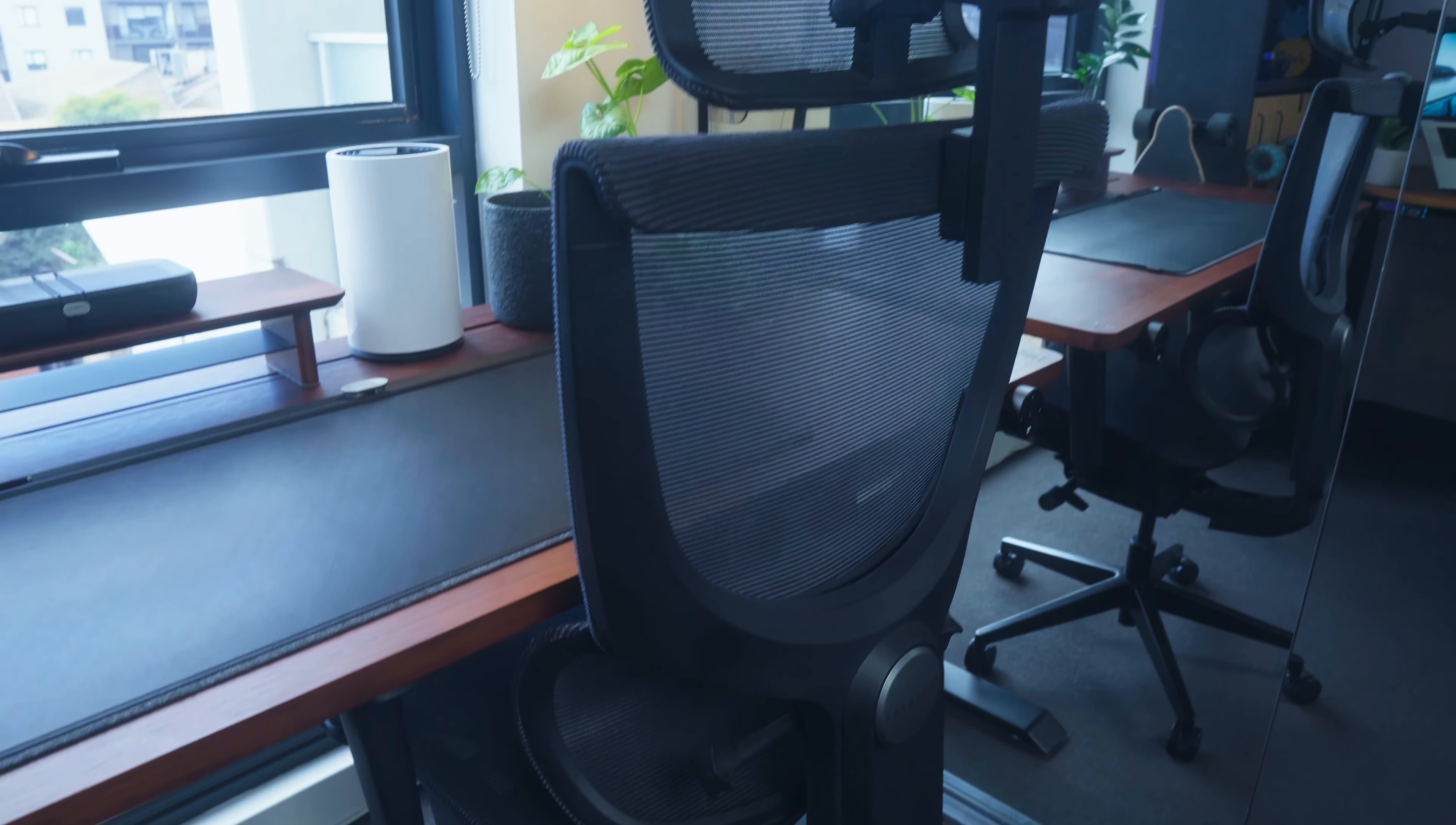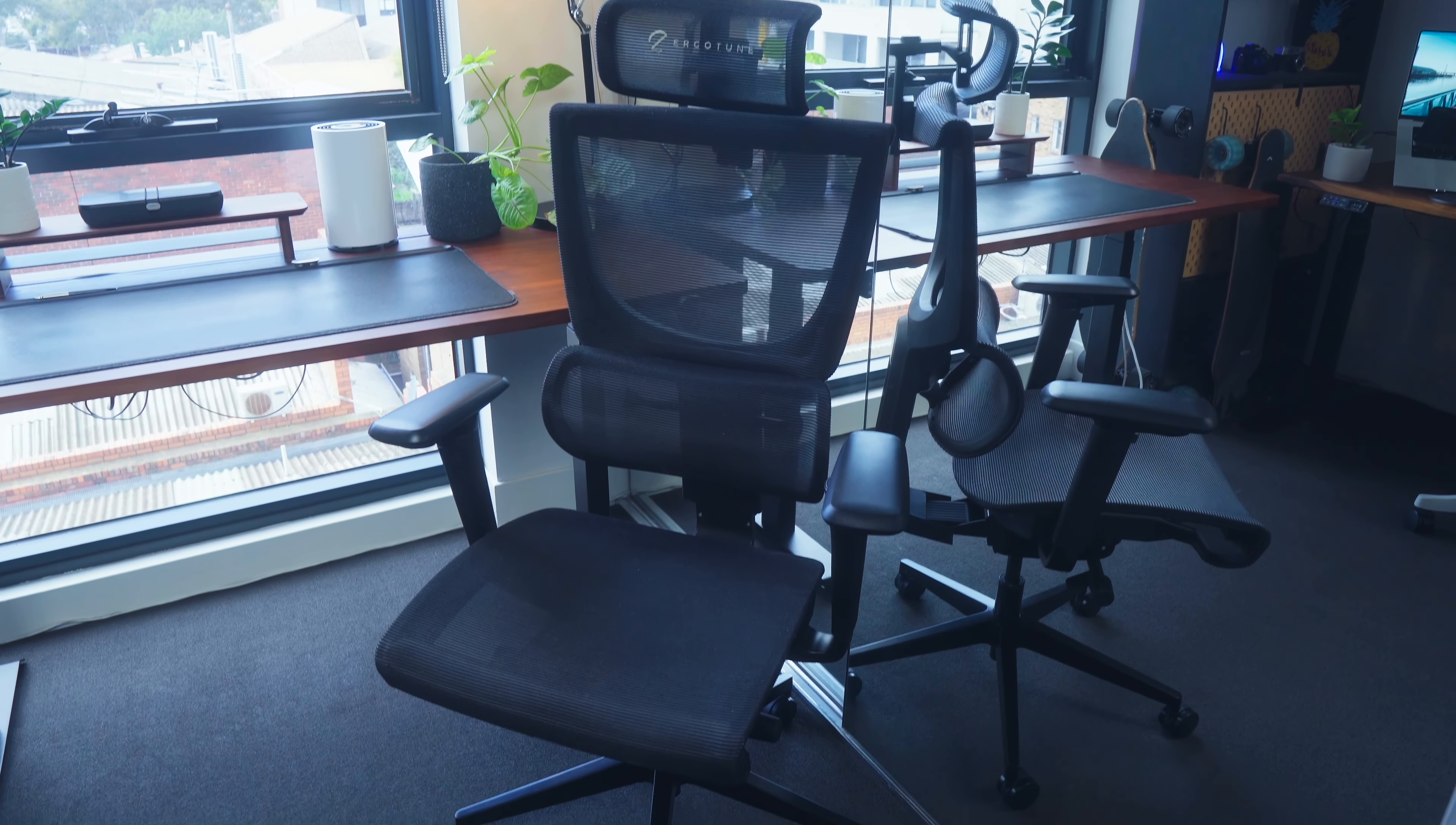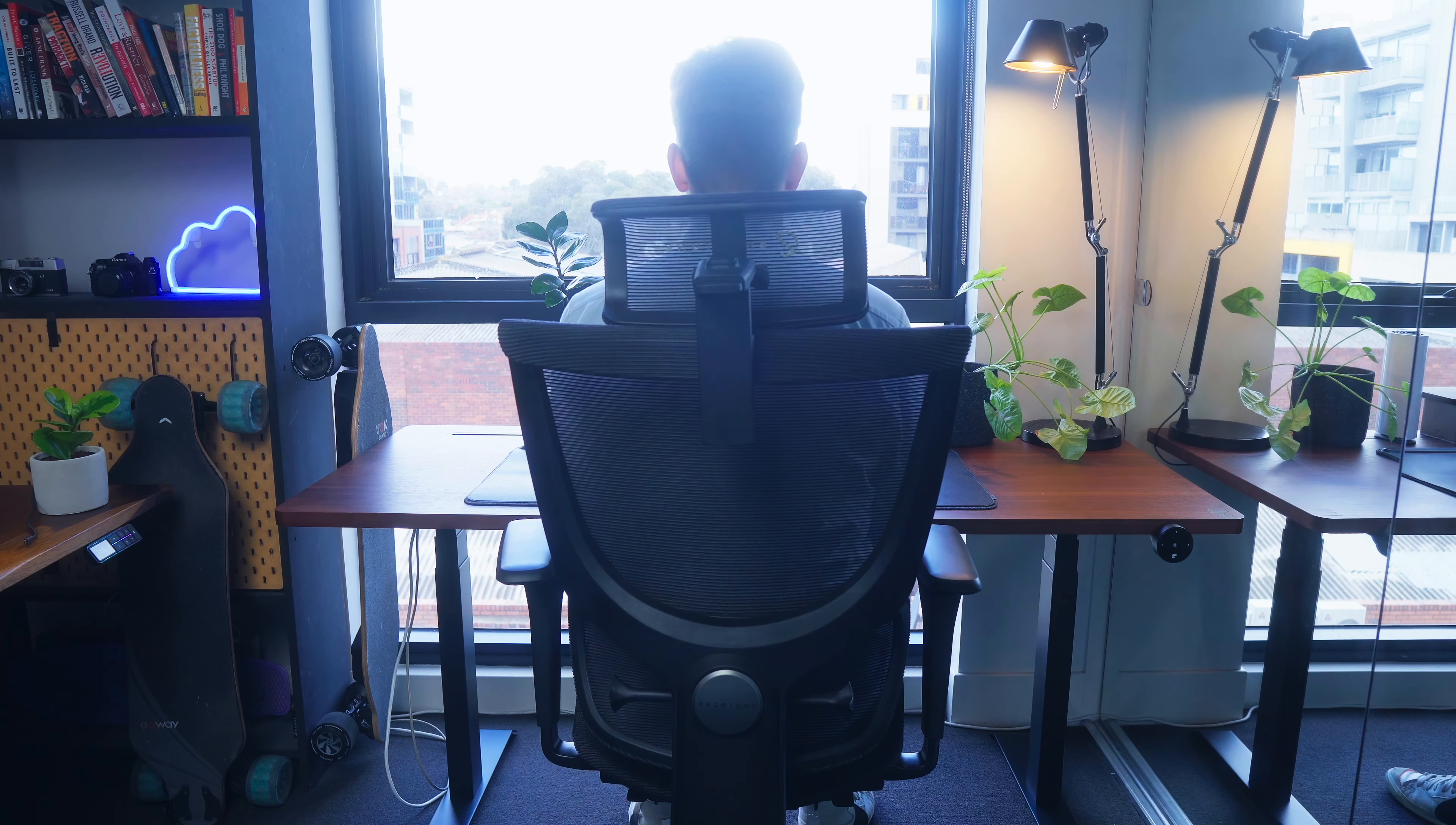With the Everdesk I have the Ergotune Supreme version 3. I've had this chair for a while and I've really enjoyed using it. I still love it, it's super ergonomic which is good for me as someone who tends to slouch in my chair.